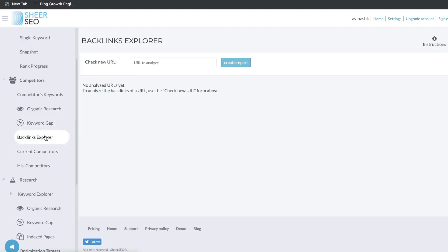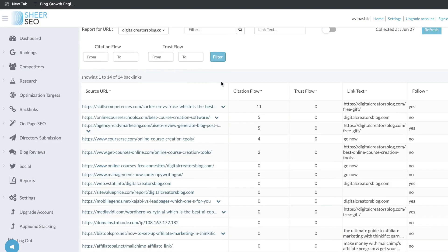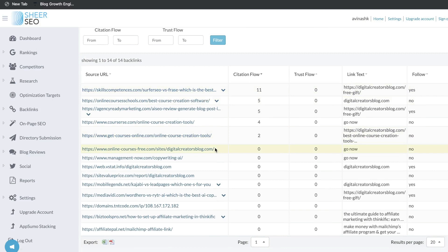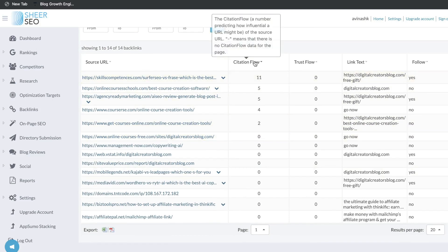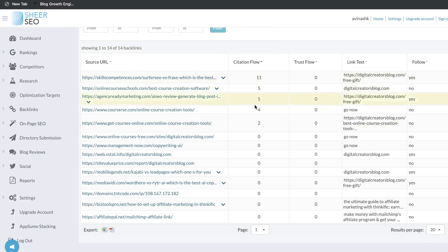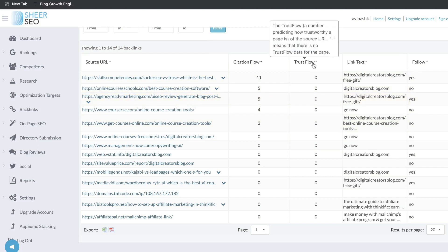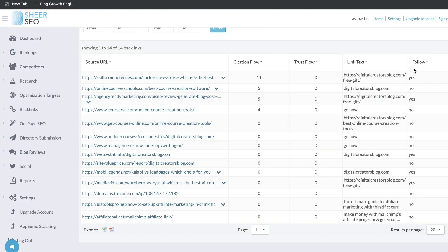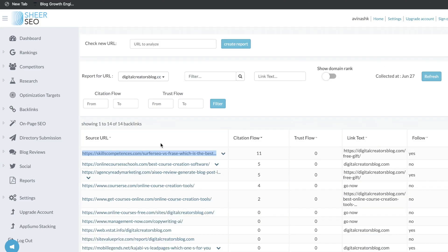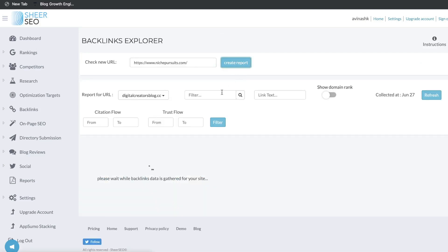Let's take a look at the backlinks explorer. To use this tool, enter your domain or your competitor's domain, and you'll get an analysis of the backlinks for that specific URL. You'll be able to see what domains are pointing to your URL, the citation flow — a number predicting how influential a URL may be, where a higher number means more authority — and the trust flow, which predicts how trustworthy a page is. You can also see the link text and whether it's a follow or nofollow link. You can also paste your competitor's domain to do a backlink check and see what backlinks are pointing back to their website.